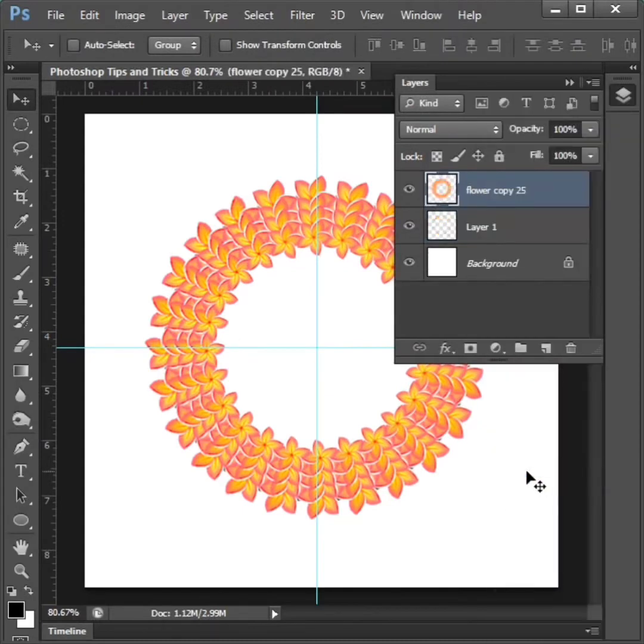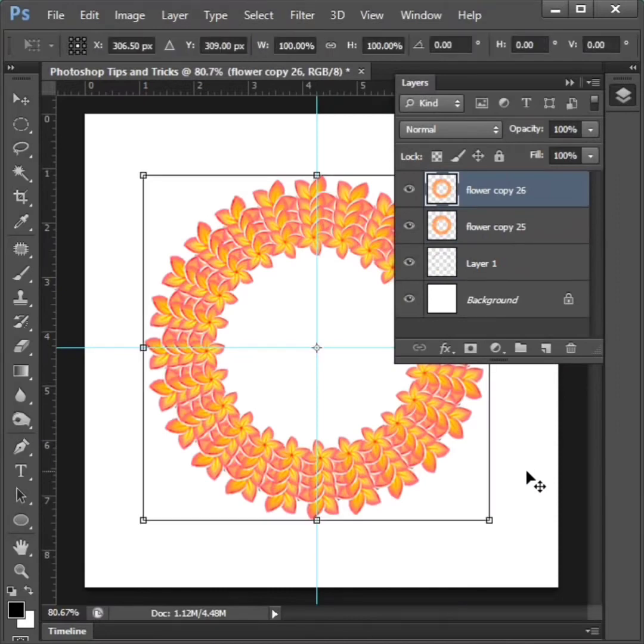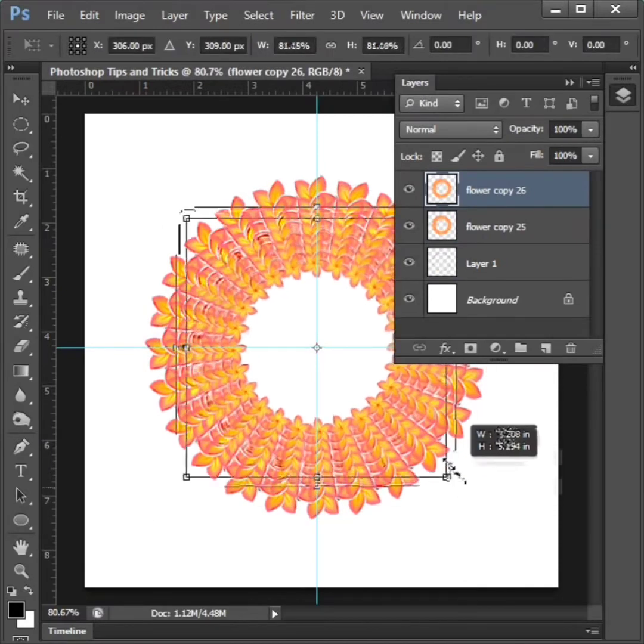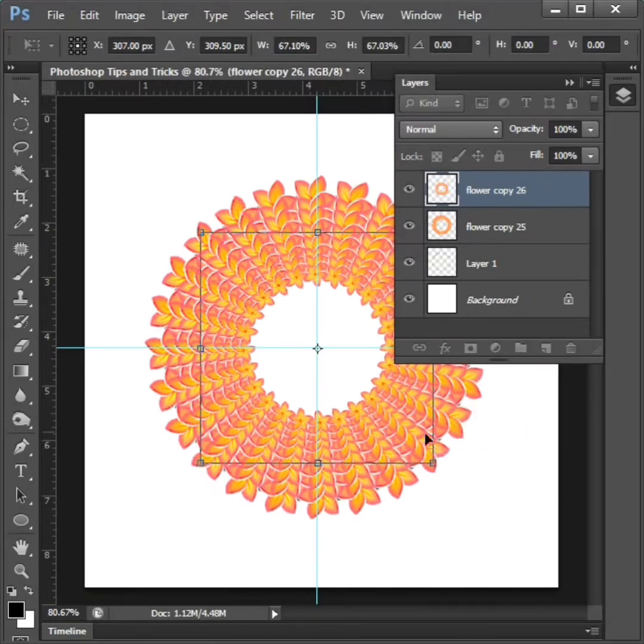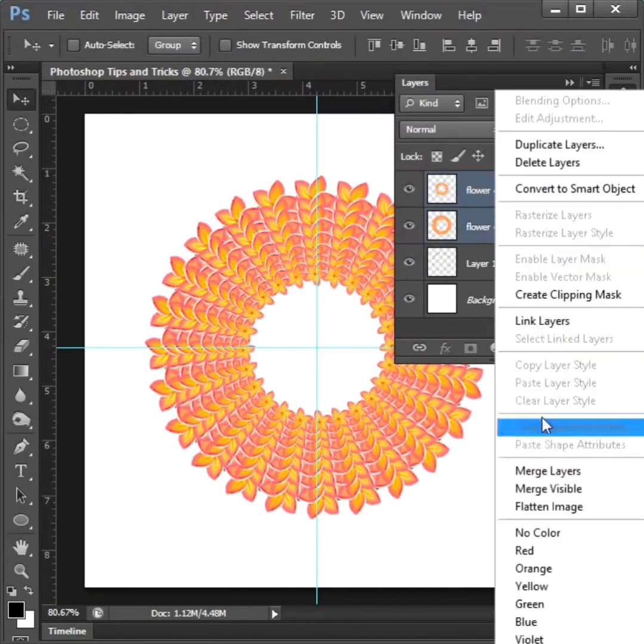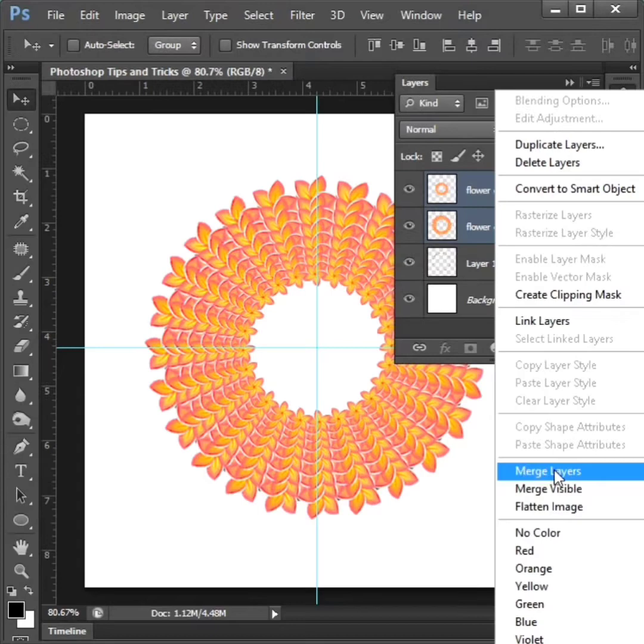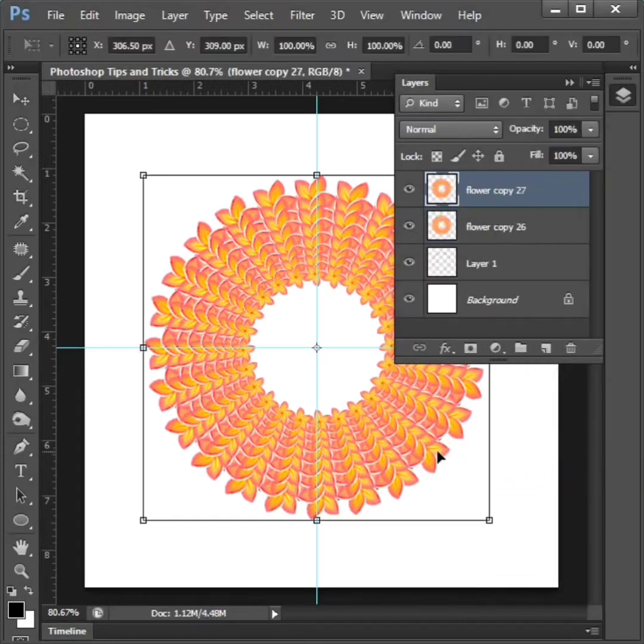Then control plus j and control plus t to adjust. Again select two layers and right click to merge. Again control plus j and control plus t to adjust.